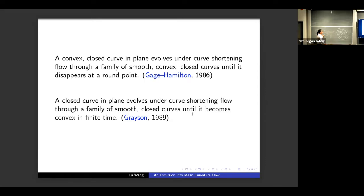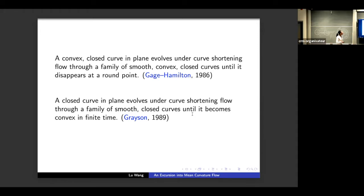This example shows that the simple picture from curve shortening flow does not hold in higher dimensions. However, one can restrict to a smaller class: for convex hypersurfaces, the Gage–Hamilton result still holds, proved by Huisken with a completely different proof. But in general, in higher dimensions, mean curvature flow behaves in a more complex way, and the focus of study is on singularity formations.